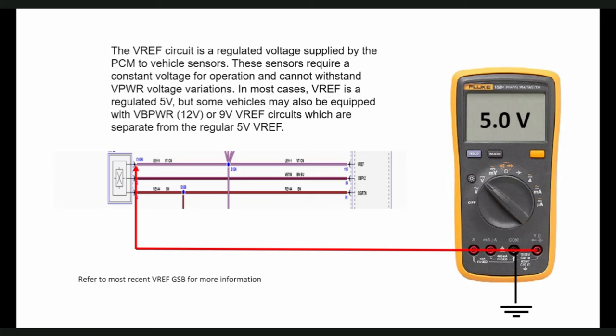But some vehicles may also be equipped with a VB-power VREF at 12 volts or even a 9-volt VREF circuit as well. These circuits are always separated from the regular 5-volt VREF. Please refer to the GSB for more information.